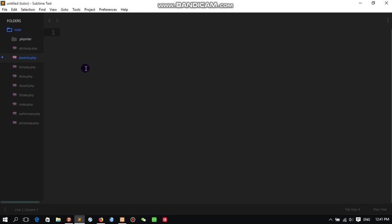Last time we have seen about do while, about for loop, about while loop. So this one will be the last loop statement in PHP, which is foreach loop statement. Now let's see the ways we use this foreach.